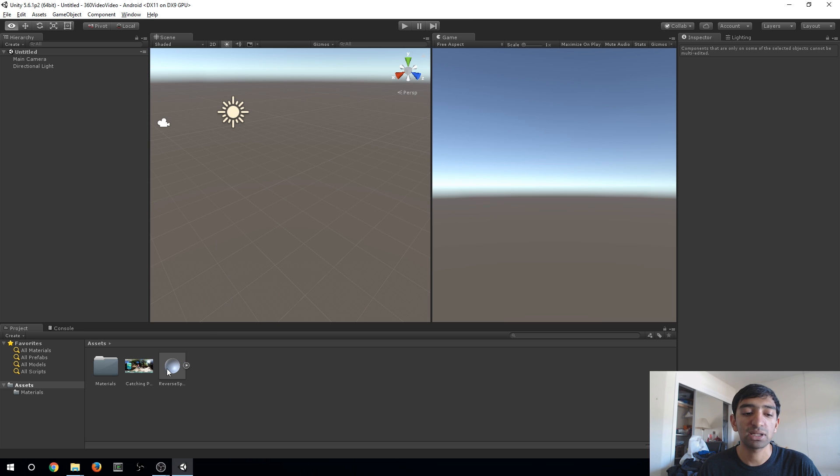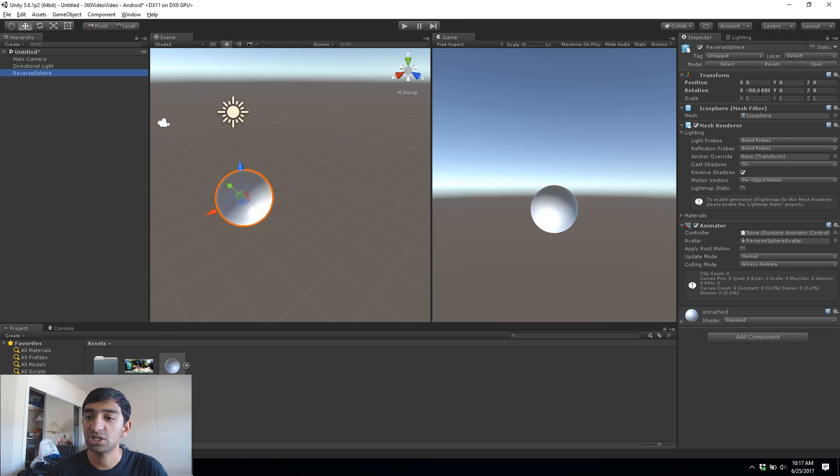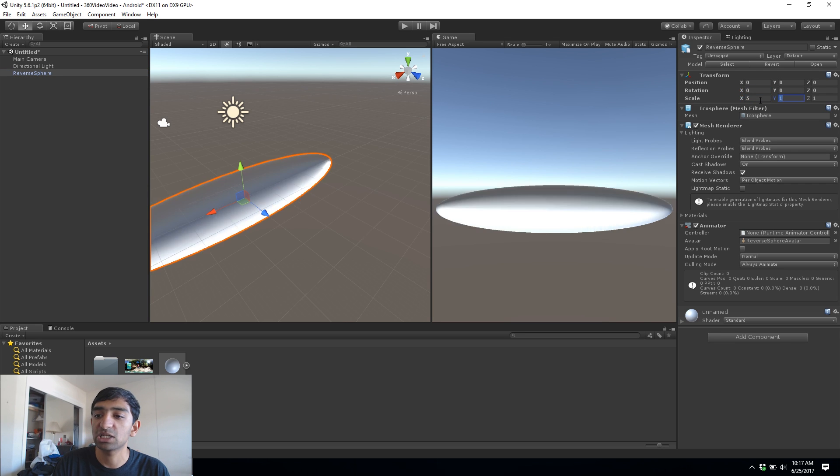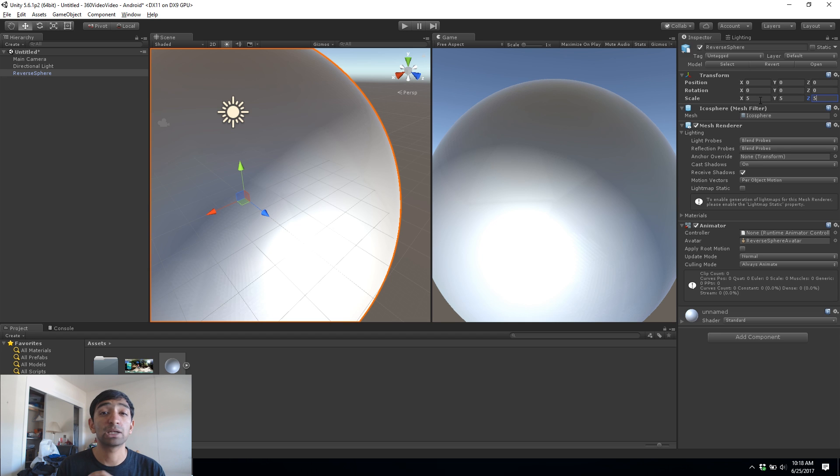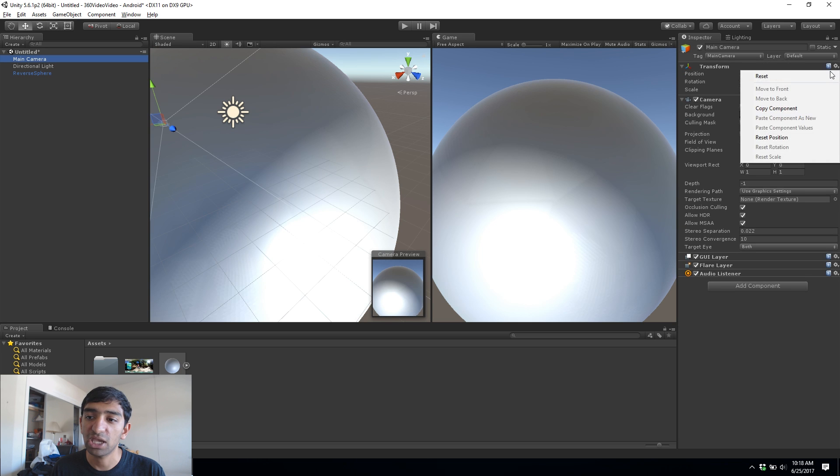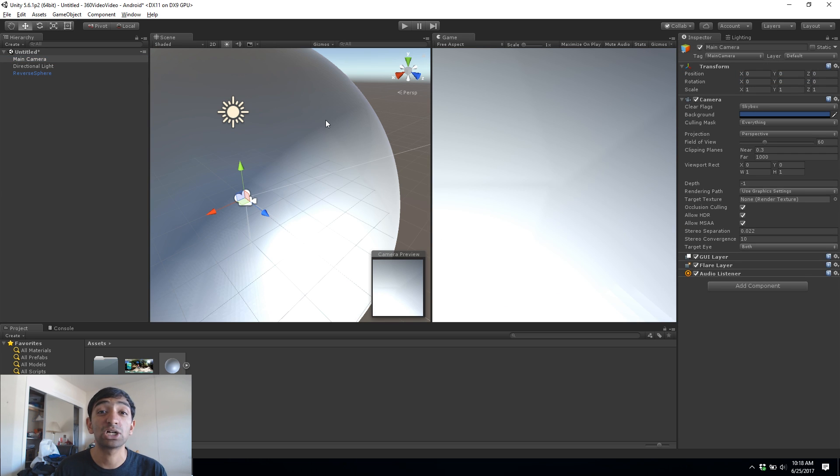Okay great, so now that we have both of our assets imported, let's go ahead and drag our reverse sphere into the center and then just go ahead and zero everything out. But we'll increase the scale to about 555. Now the reason for this is to kind of have a little more leeway to play around with within our sphere. The second thing you'll want to do is reset the position of the camera to 0 0 0 so now it's in the center of our sphere.